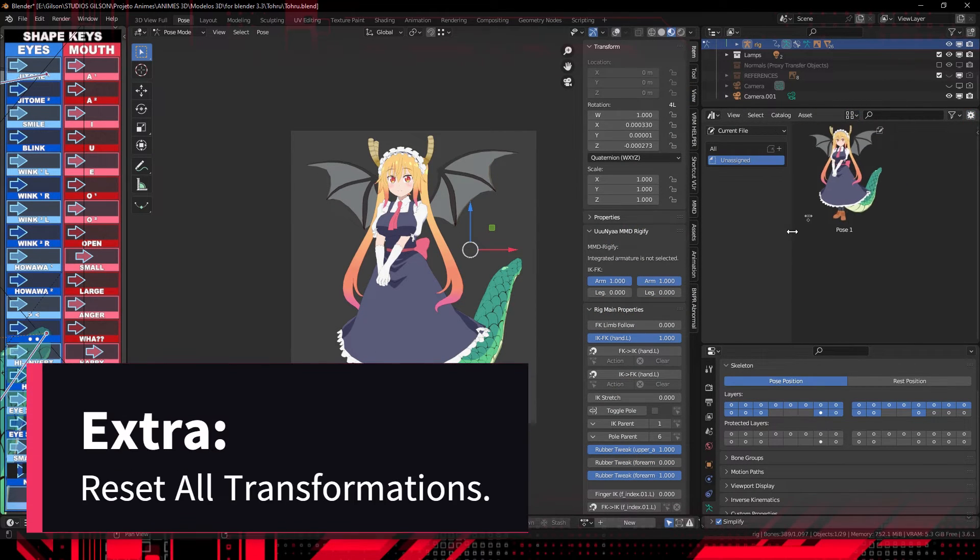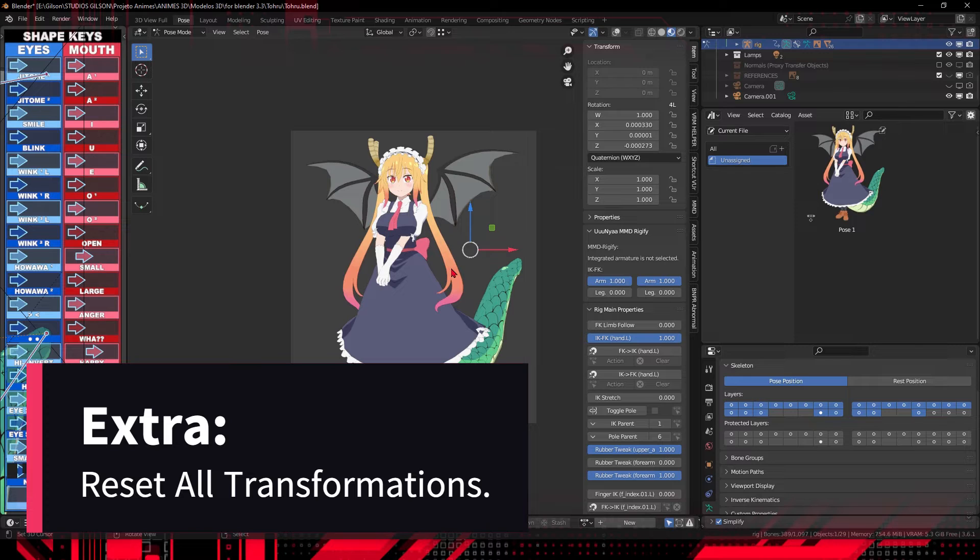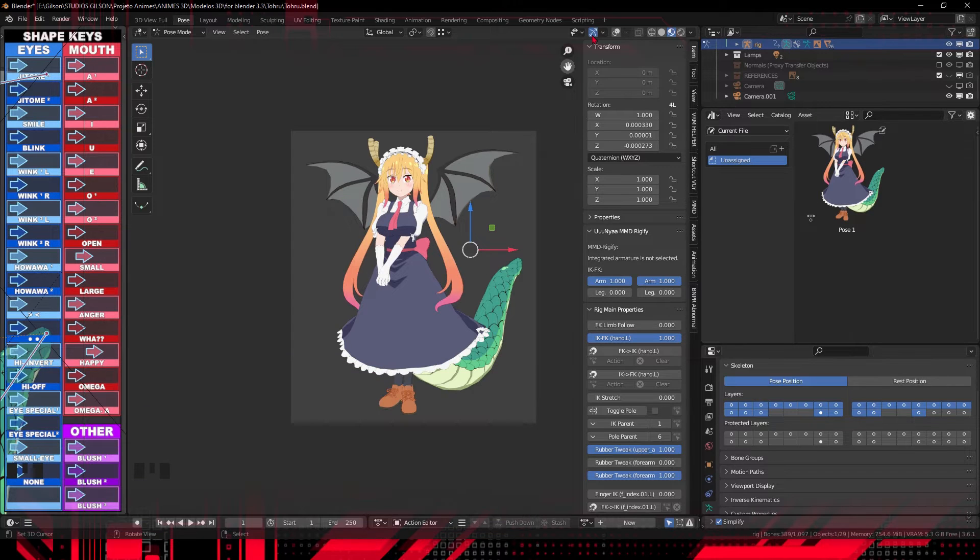In Pose or Animation mode, select the bone or bones you want to reset. It can be a single bone or multiple, depending on your needs.